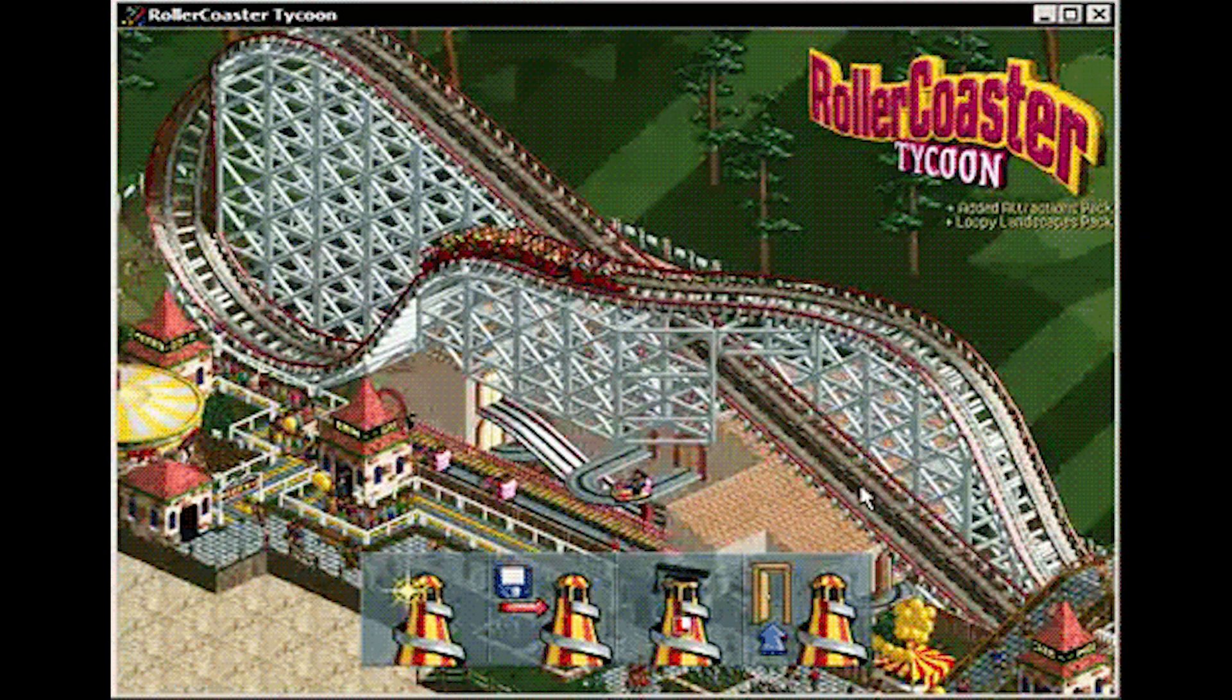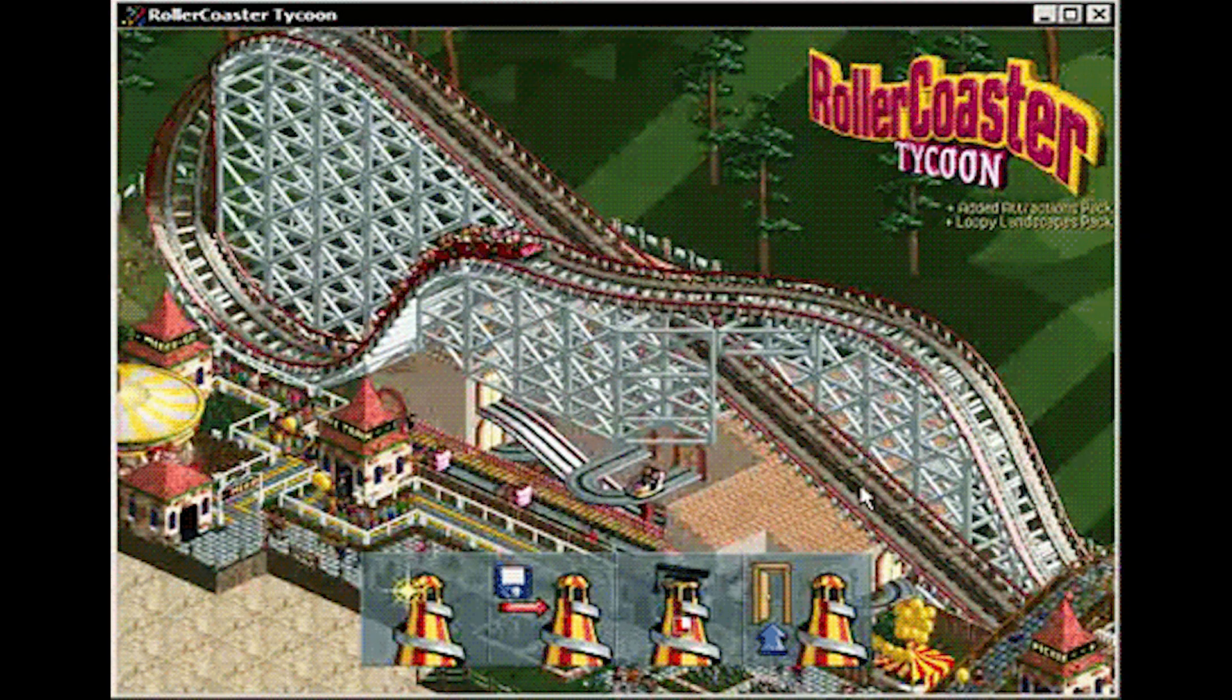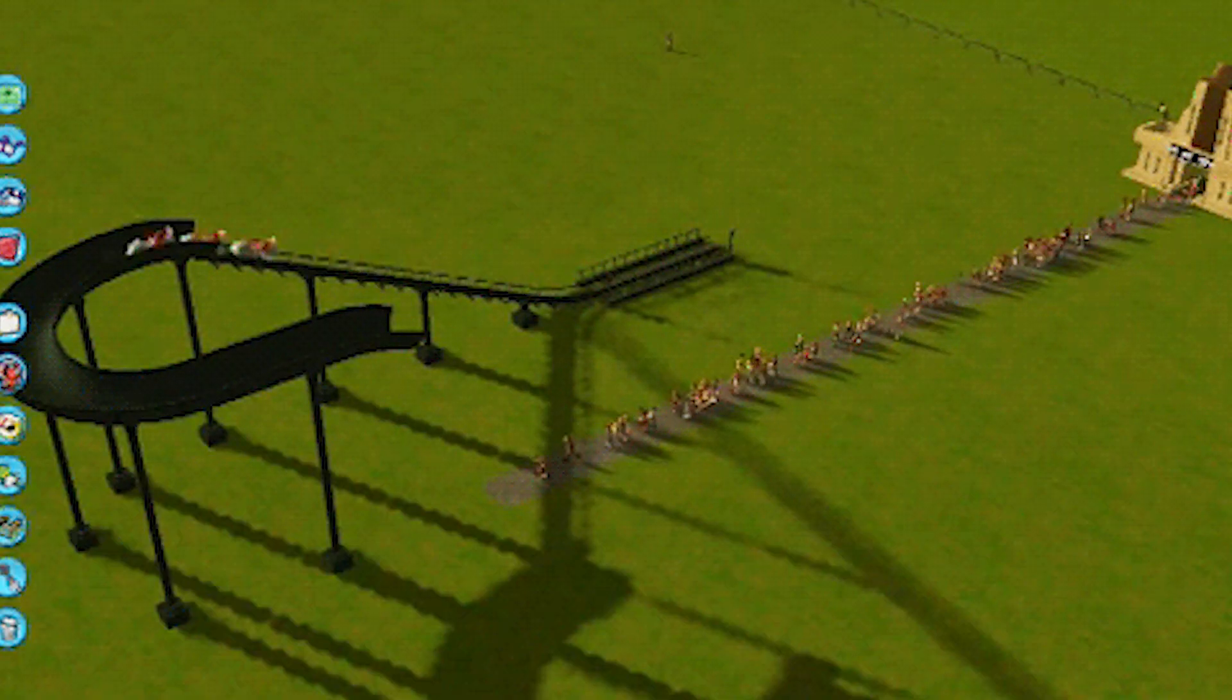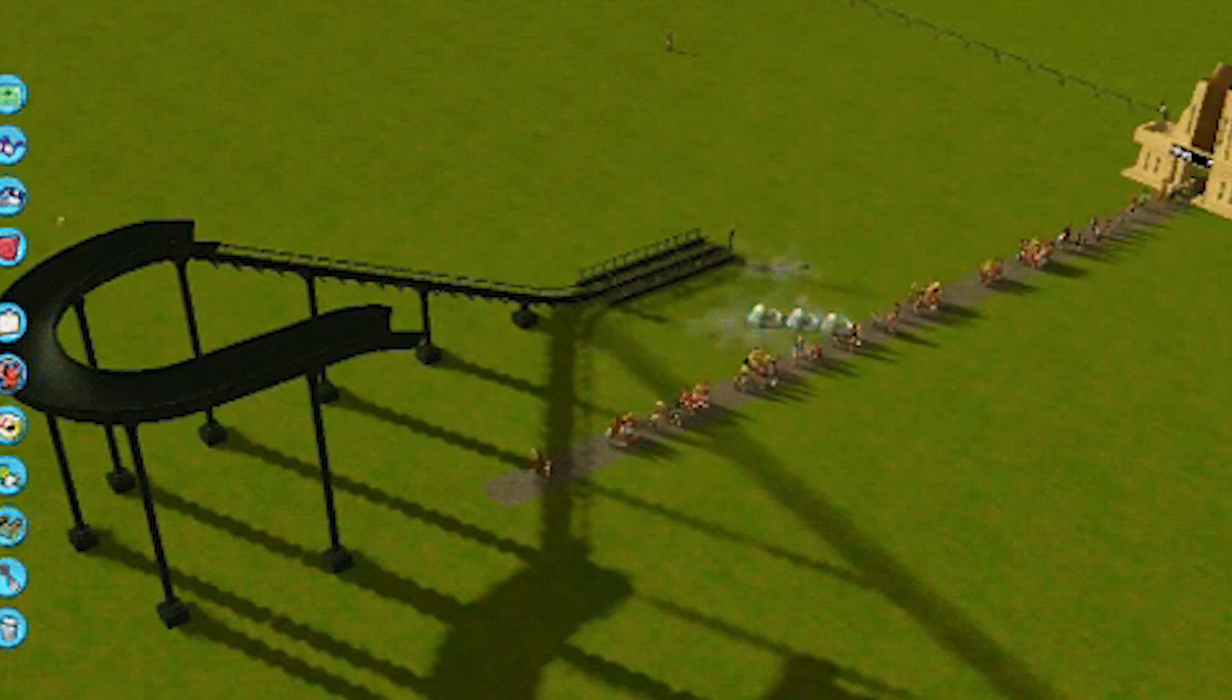Don't forget RollerCoaster Tycoon. Ah, RollerCoaster Tycoon. Nothing worse than setting up an unfinished roller coaster track with a huge jump. Oh, those poor peeps.